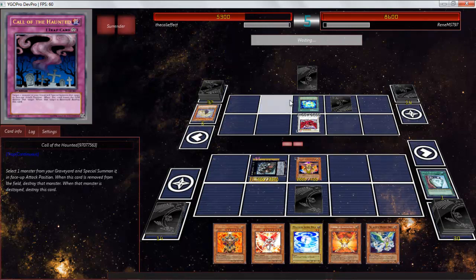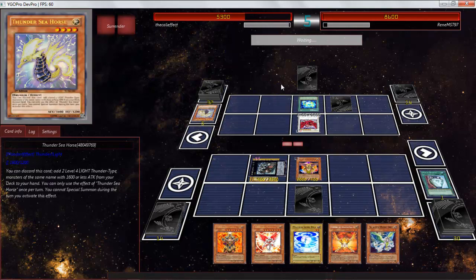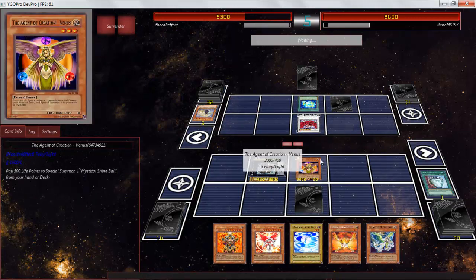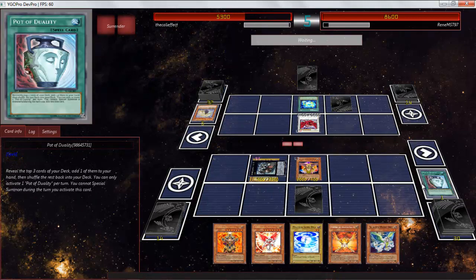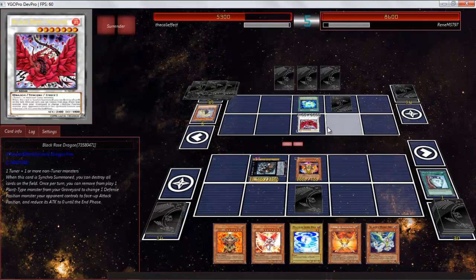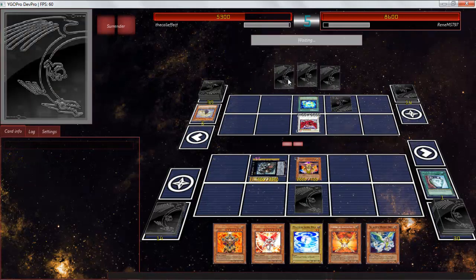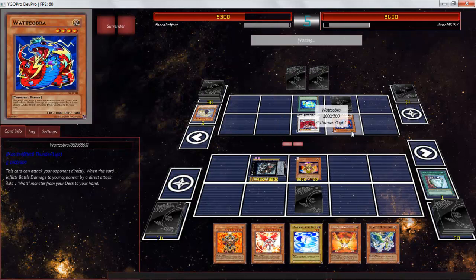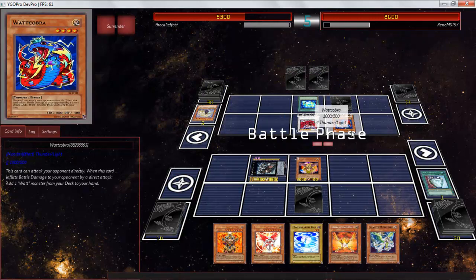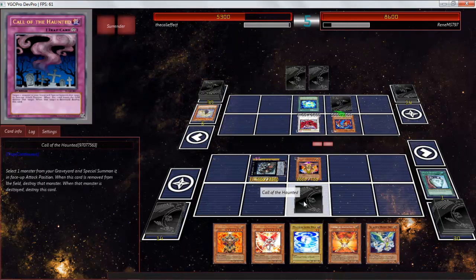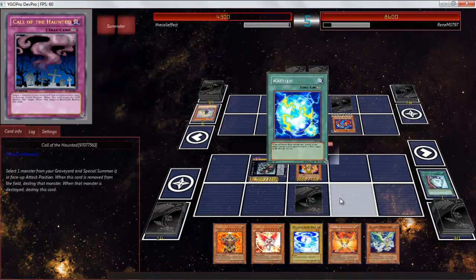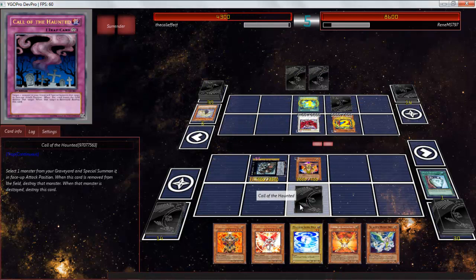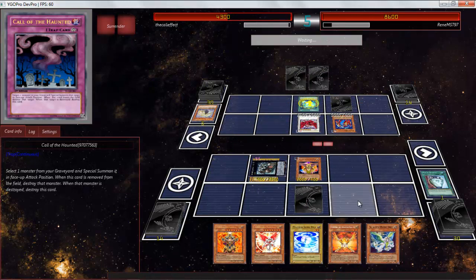What are you kidding? Now I can dig deeper and see what he's playing. Maybe Watt Giraffe? Watt Cobra. This card can attack your opponent directly when it inflicts battle damage by a direct attack add one Watt from your deck to your hand. That's fine. The effect is fine.